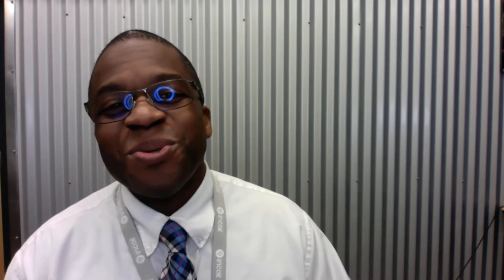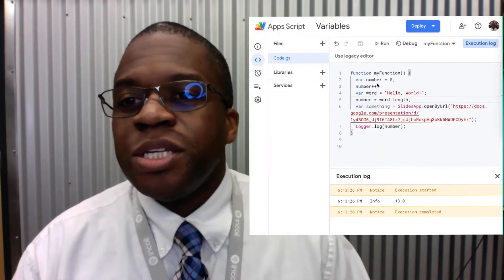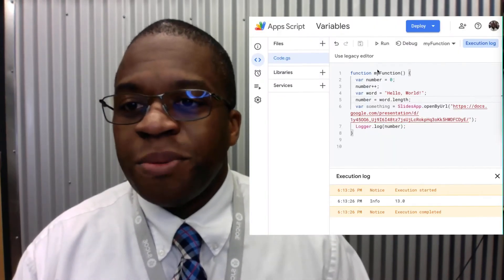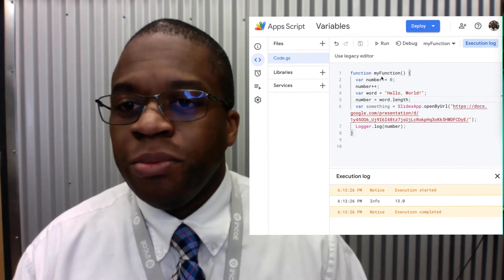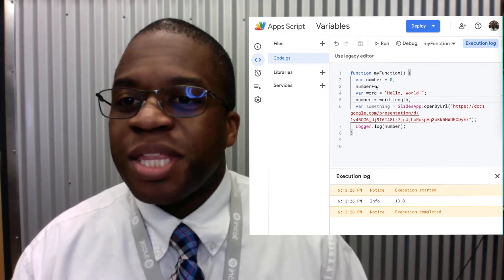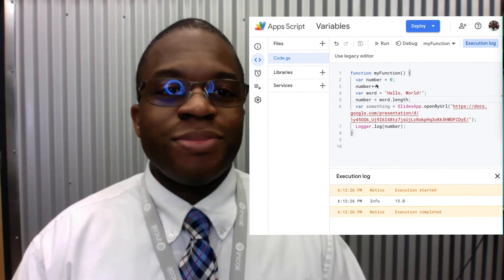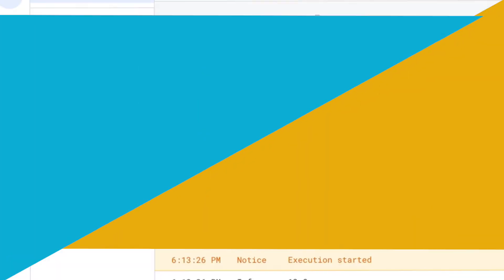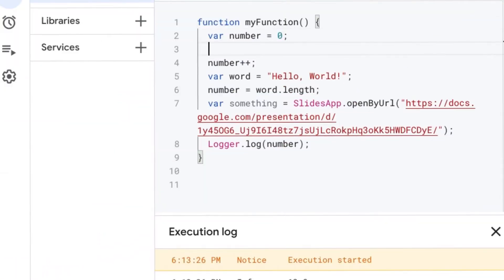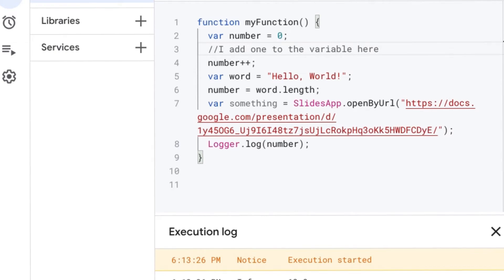So let's look at the code that we wrote last time. Notice I have my function, name my function, and I have a number, 0. I add it to that number. Let's explain: when I say plus plus, I add 1 to the variable.